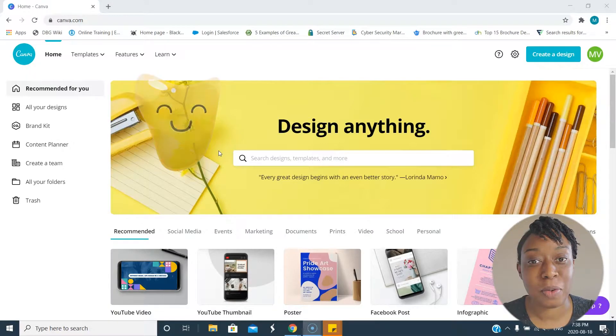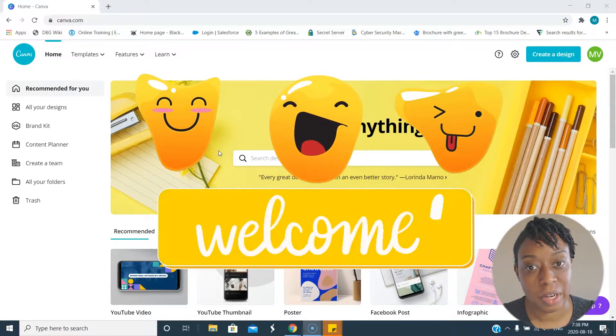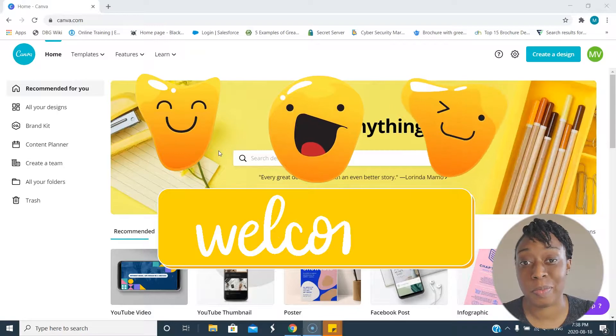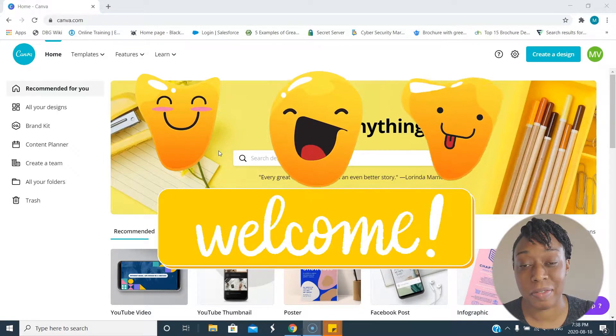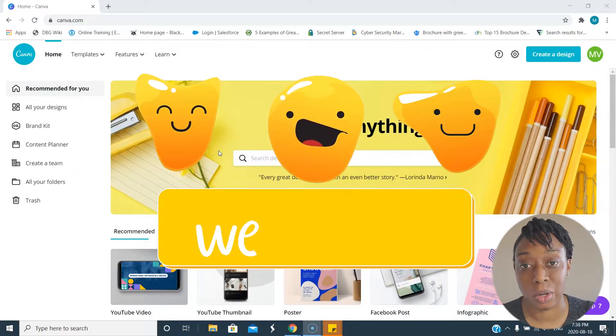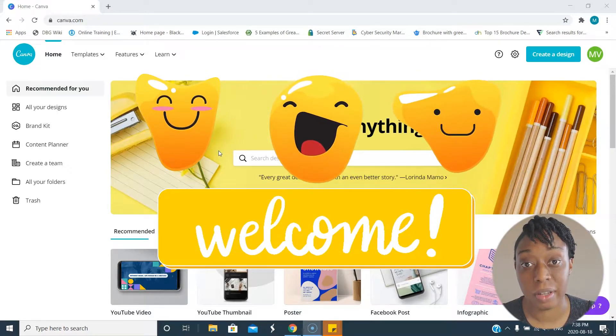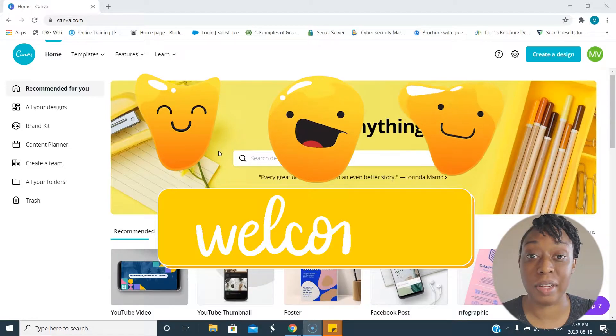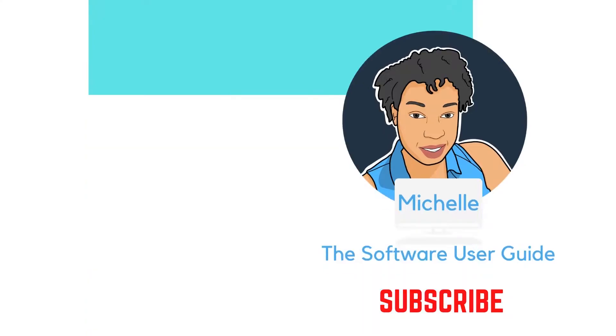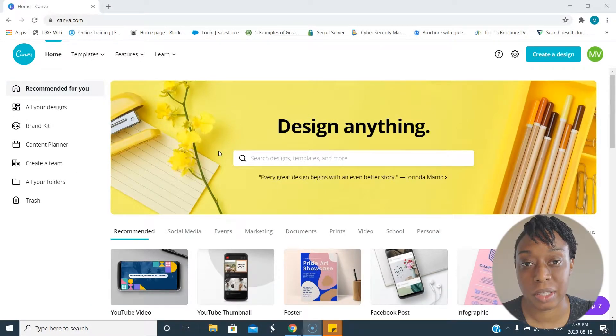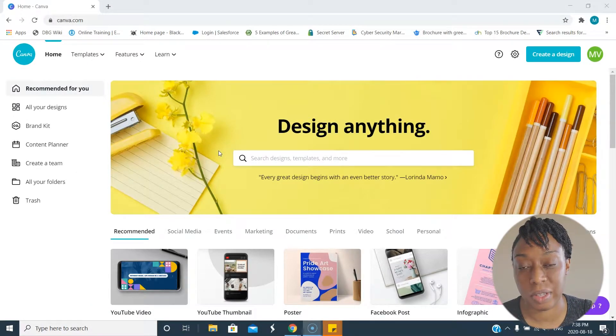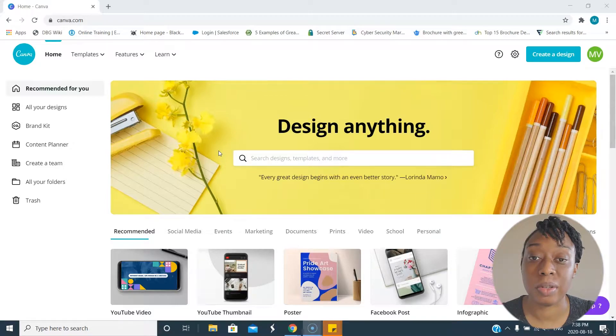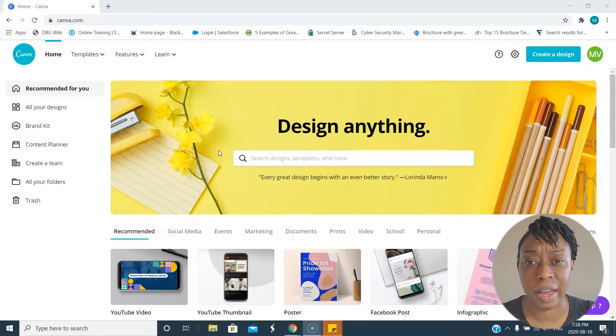Hi guys and welcome to another video. If you've been watching any of my videos, you know that I love Canva. I really love Canva and use it a lot. In fact, my channel is starting to become a content creation channel because I just love using Canva and showing you how to use it for yourself.